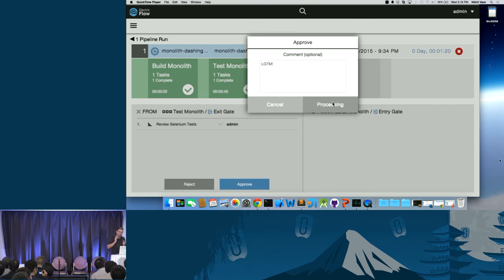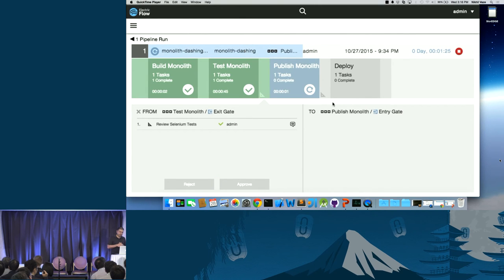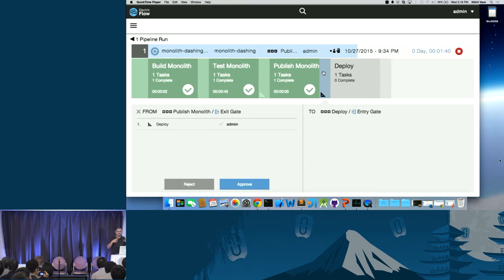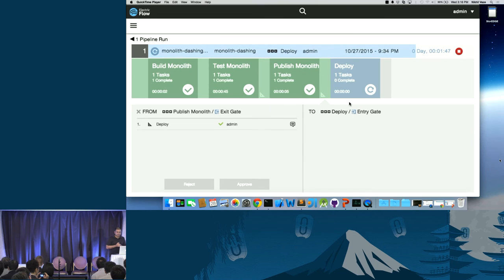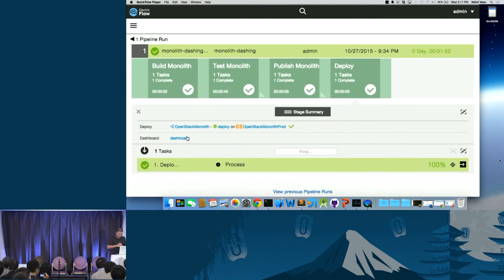In this example I have two manual approvals: the publishing and then finally going to deployment. On my internet version I combined the publish and deploy. So over here we're just shipping it. Now we've taken a monolith, built it, tested it, put it on a registry, and now we're deploying it.